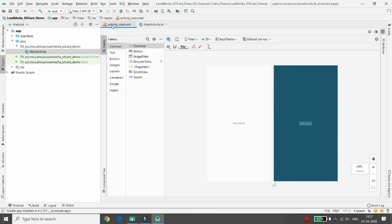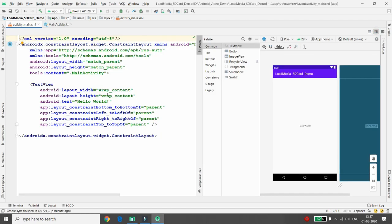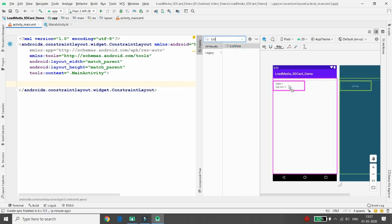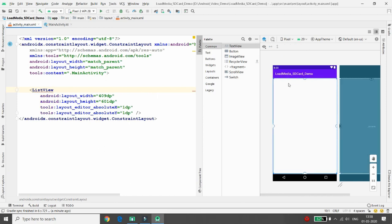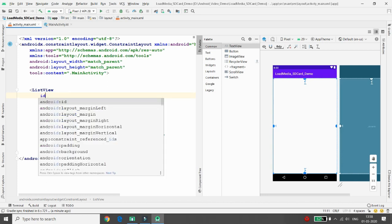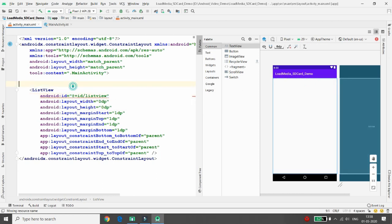Moving to activity_main.xml, click 'Show Layout Decoration'. From the design view, remove the TextView. Search for ListView and drag and drop it into the layout. Click 'Infer Constraints' and give it the ID 'listView'. Now it's time to define the item layout, since I want to display each file as a card layout.